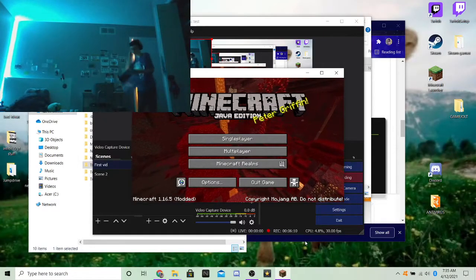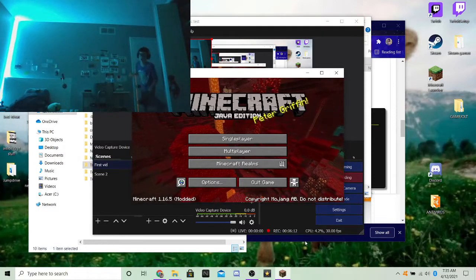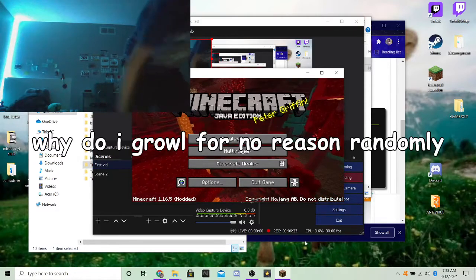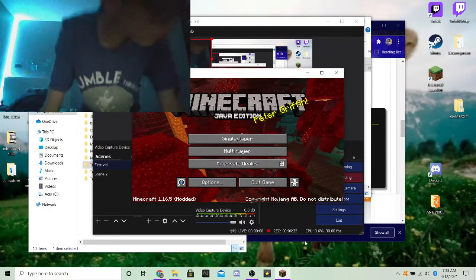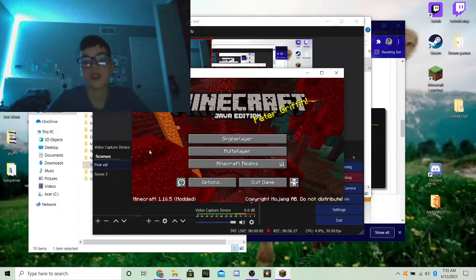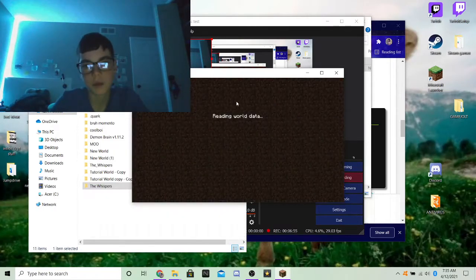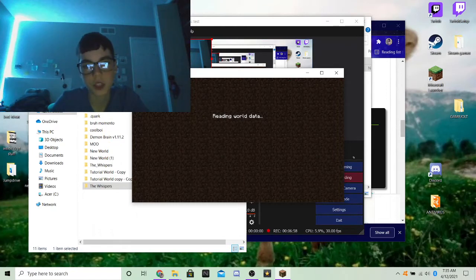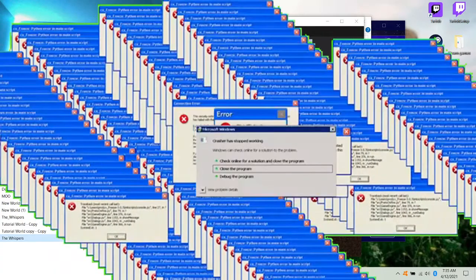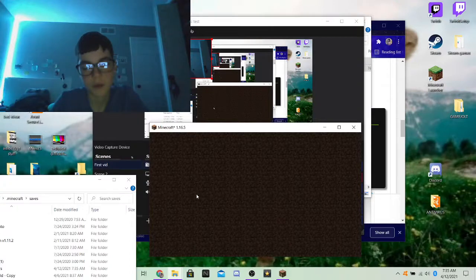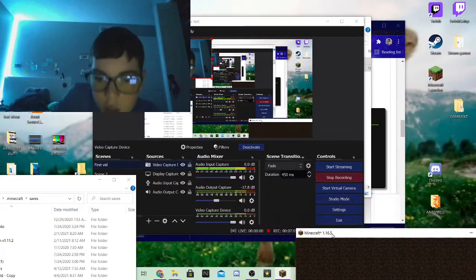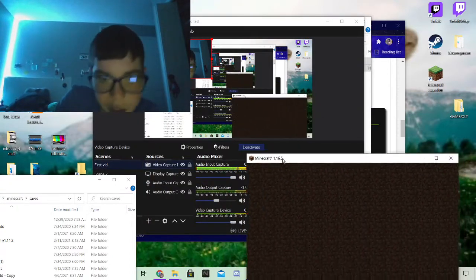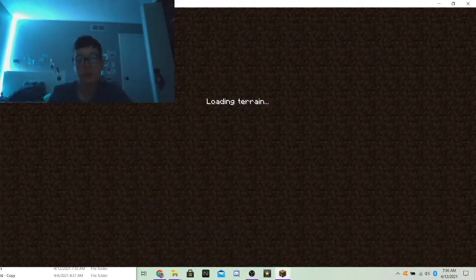That feeling when you need to be. Alright guys, I need to hurry. Because I need to let the dog out. Okay. Time to play The Whispers. No, no, no, no. Wait. Okay. Let me make sure everything's okay. Stop recording. Okay.